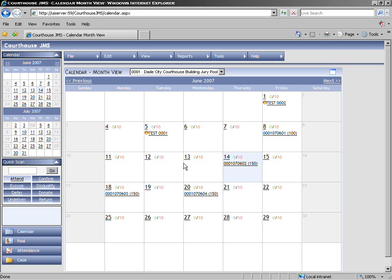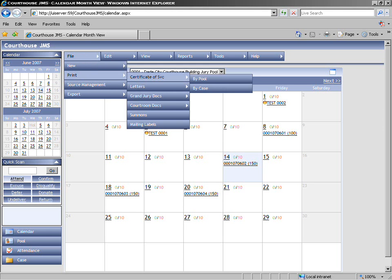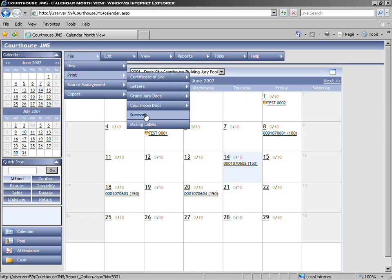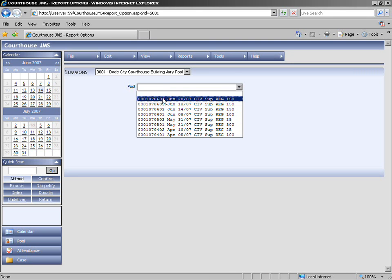After the summonses have printed, it takes us back to the calendar view. For this particular training video, I want to quickly go through this process again because there's something important that happens after you print the summons.